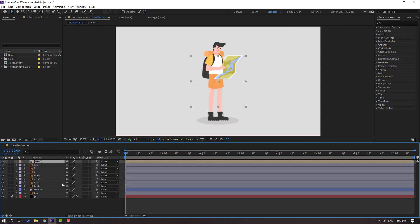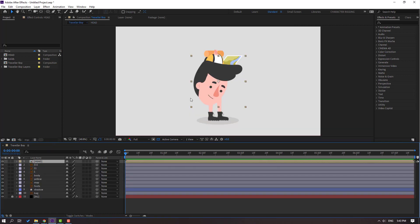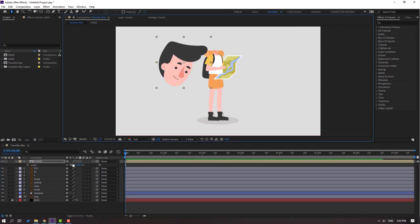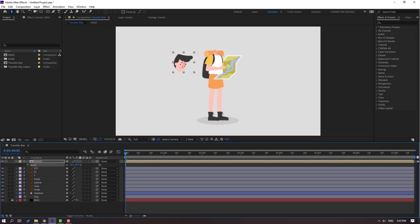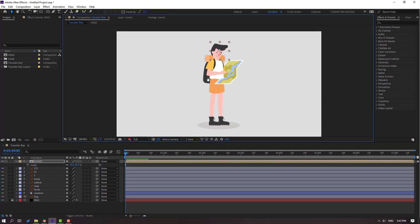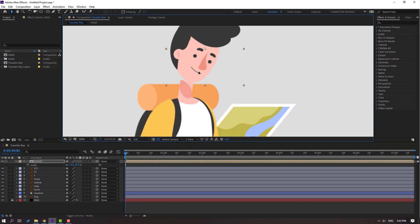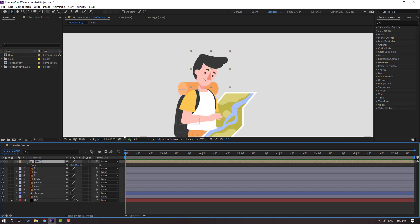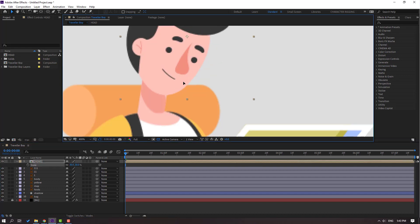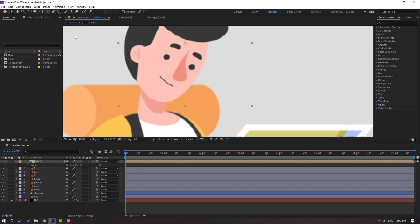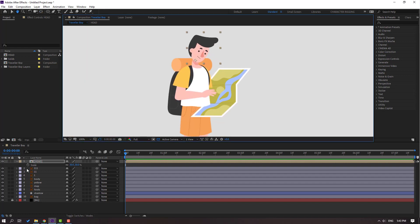Let's close here and go back to the main composition. Select this here, press S, change scale, and move to here. Let's move it to here like this and change scale to 30. Let's select the Pan Behind icon, move it to here, and click the selection tool. Nice.